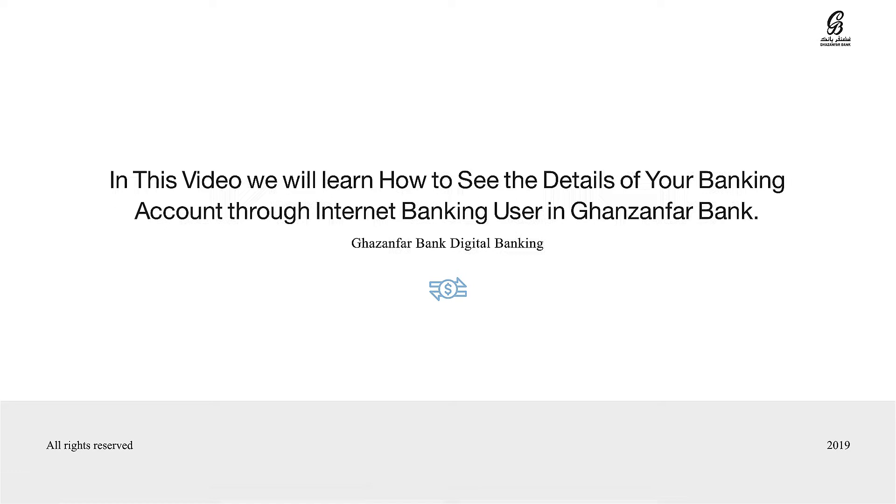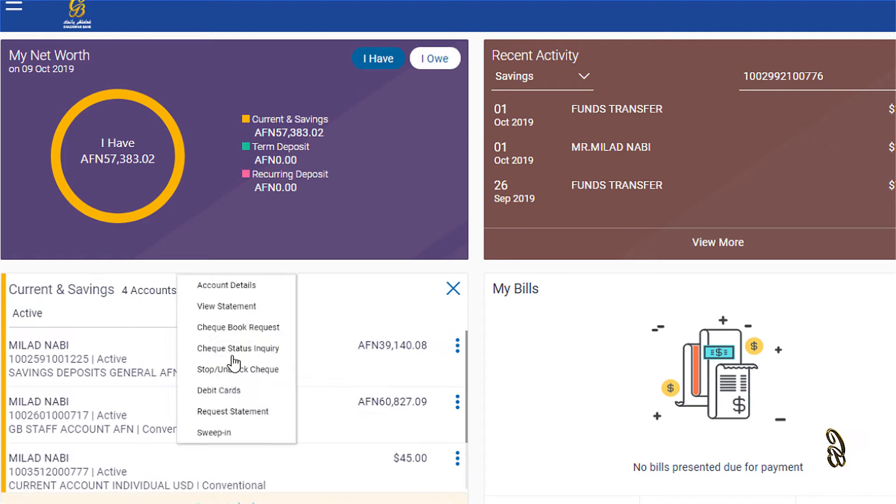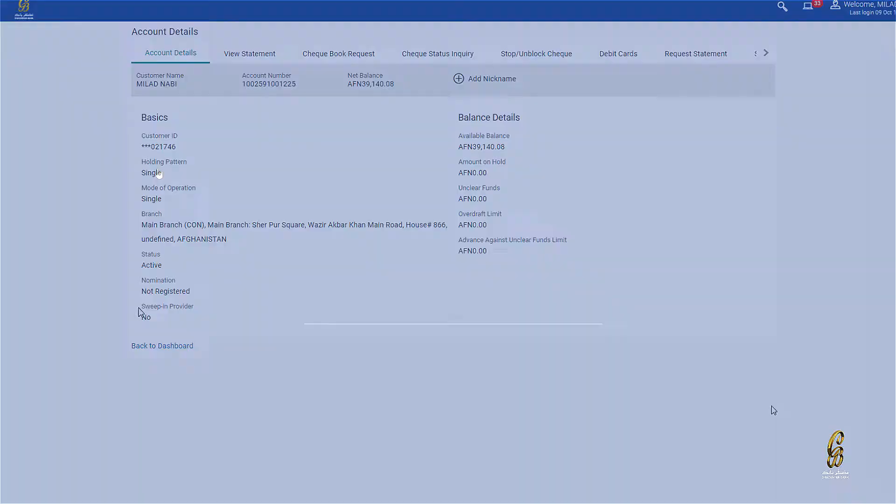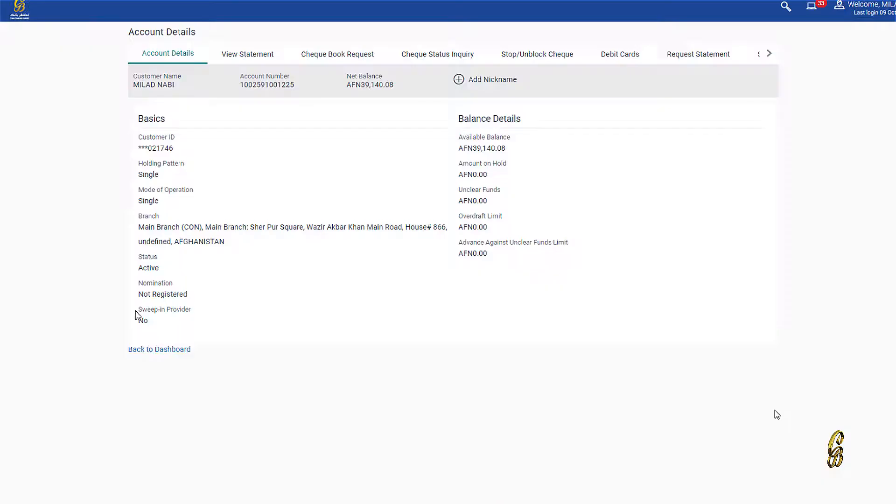To see the details of your banking account, go to My Account and click on Account Details. The details of your account will appear.